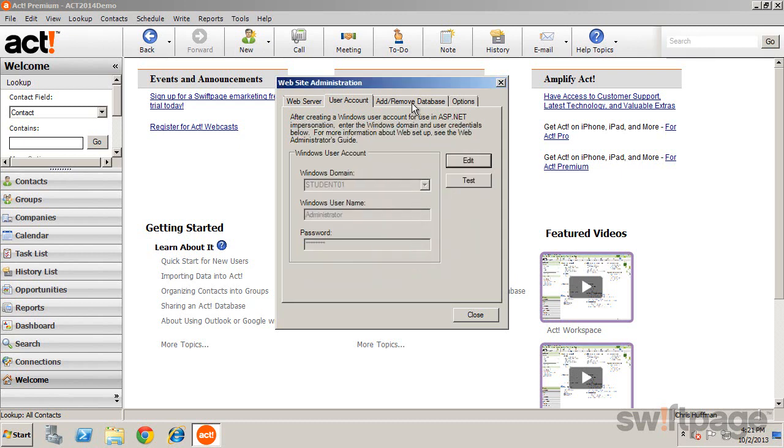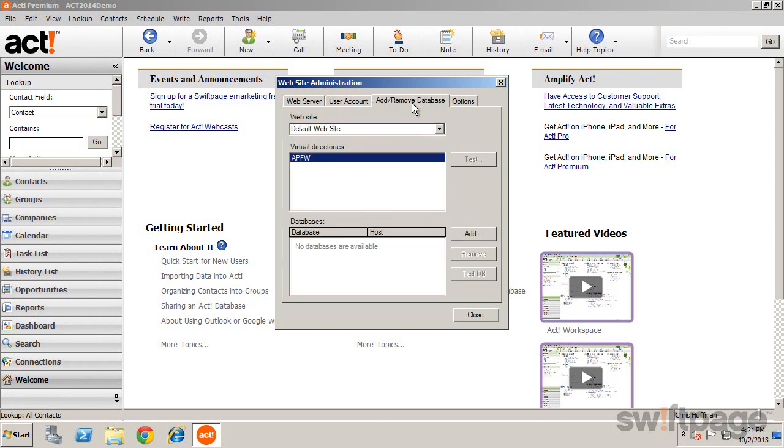Our next step is the Add Remove Database tab, which allows us to target which database our mobile users will be able to access. You'll see our website and virtual directory information has already been entered. These are defaults from the installation utility.